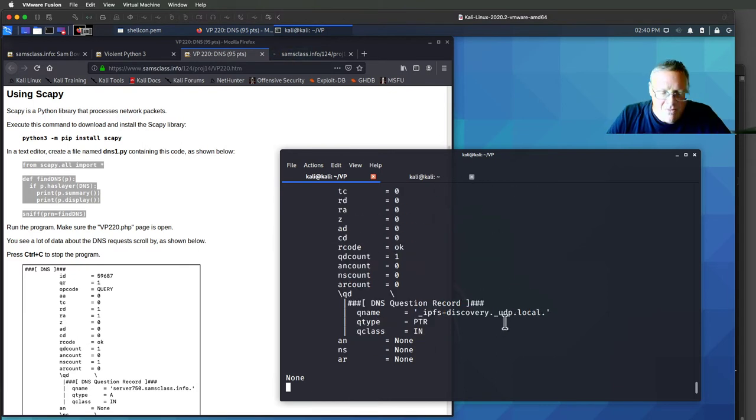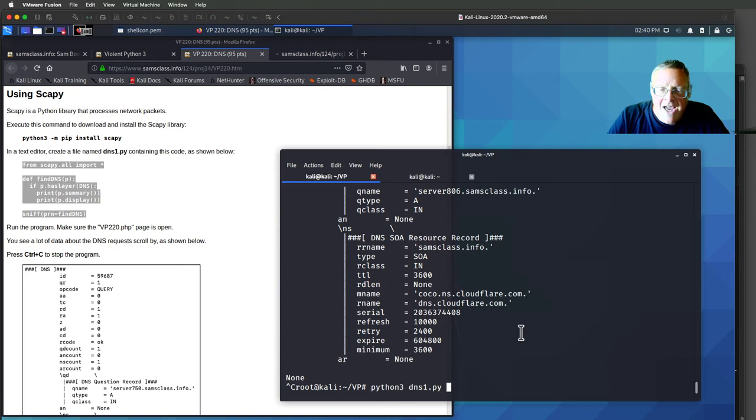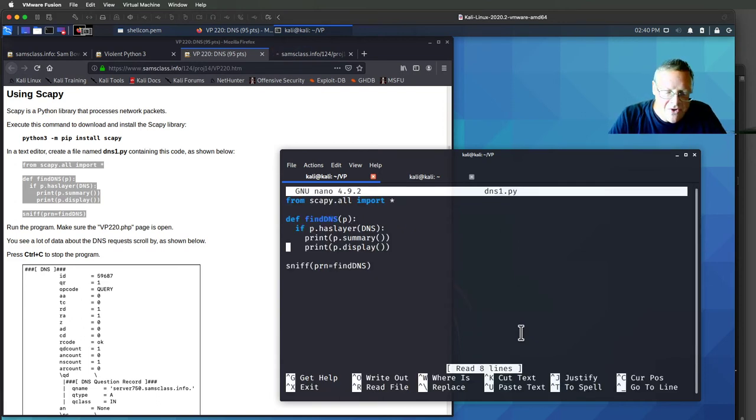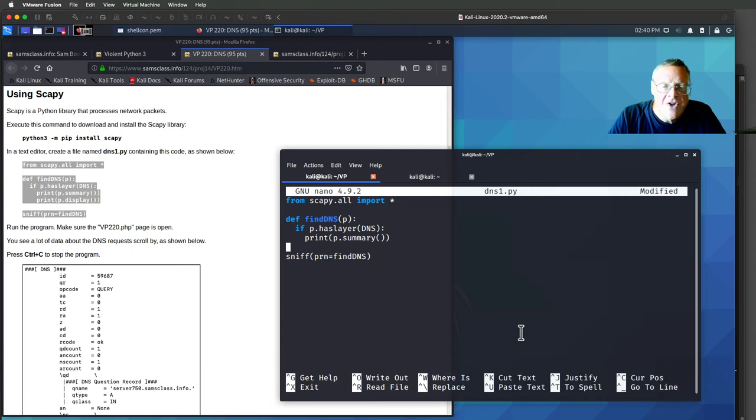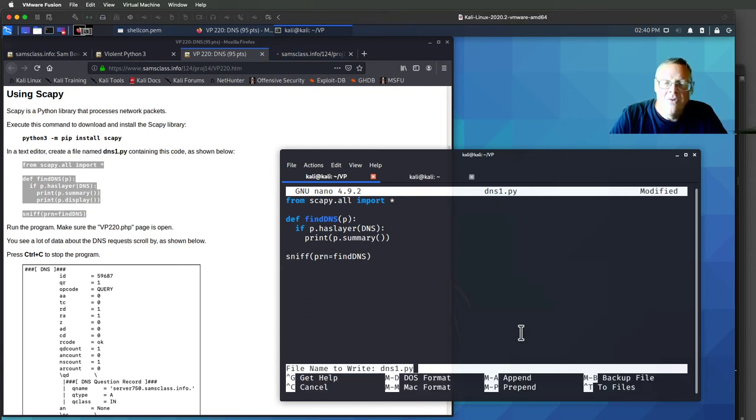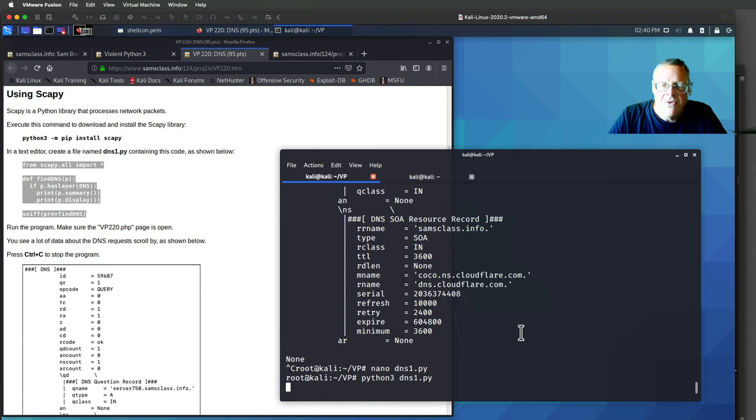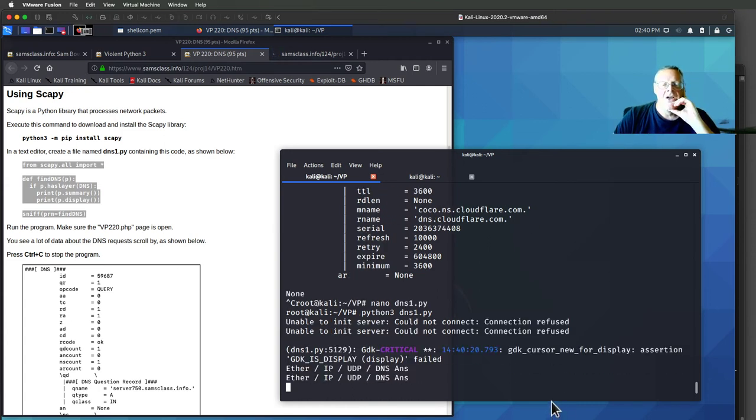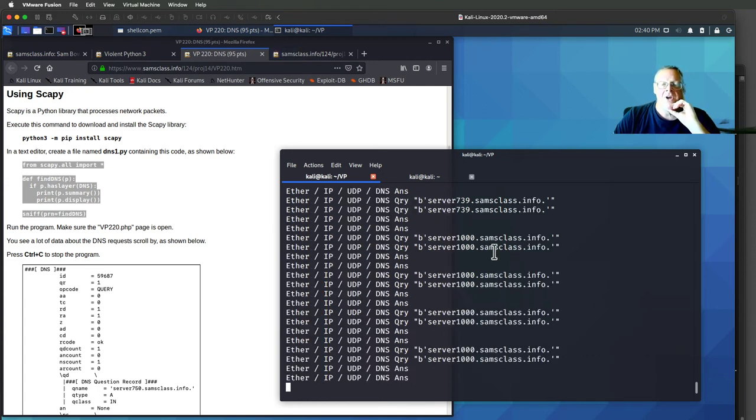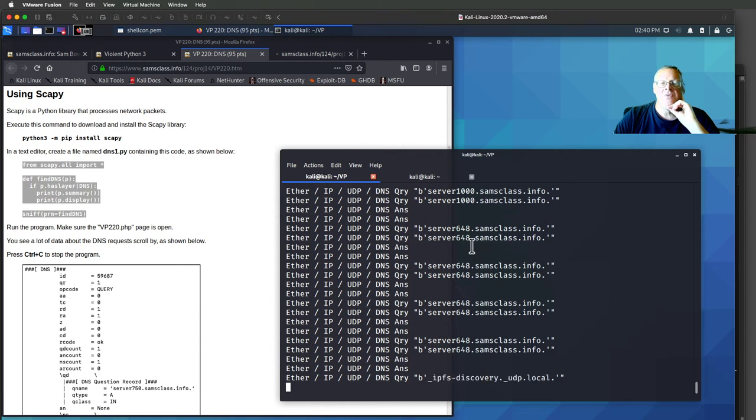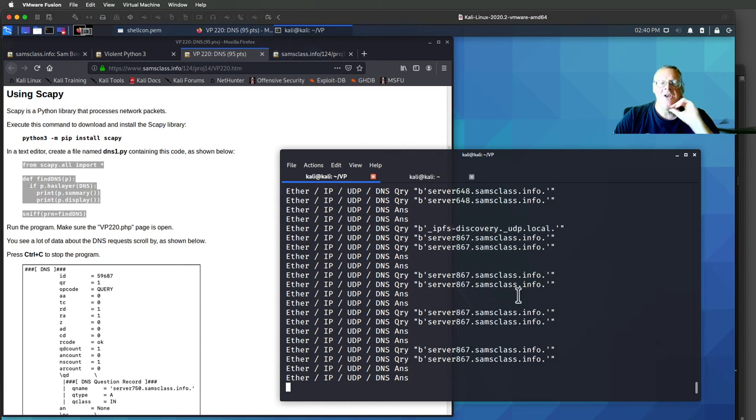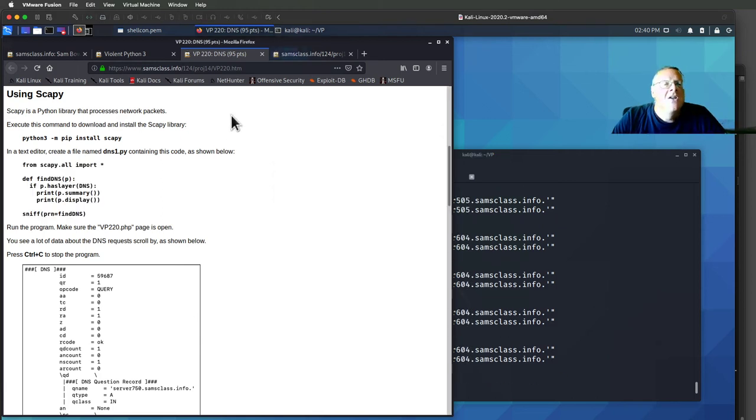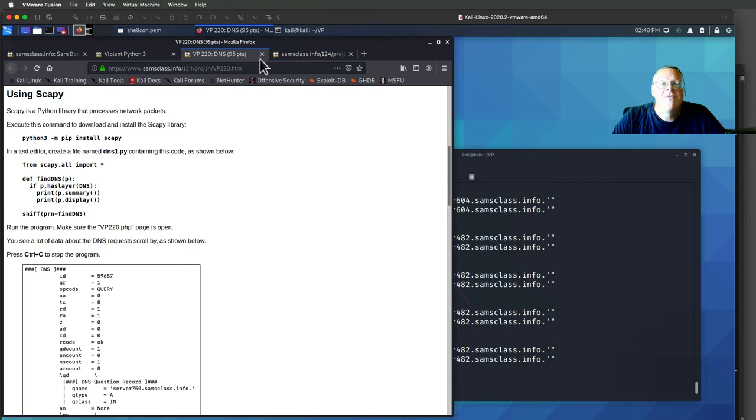But I'm seeing rather more information than I want. So let me edit it and just take away the full display here, so it shows me only the summary. That'll give me a cleaner printout of what's going on in the world of DNS here. And now I see a couple of lines for each server that's resolved.